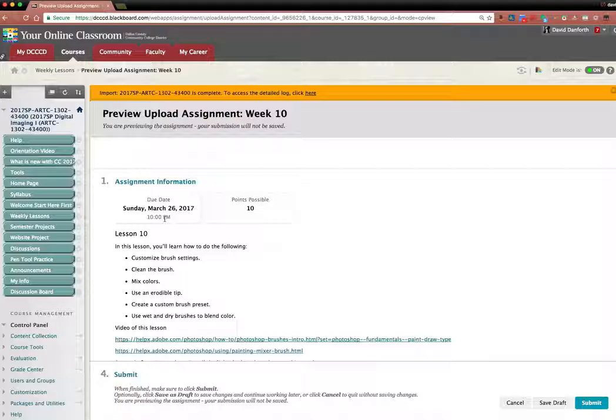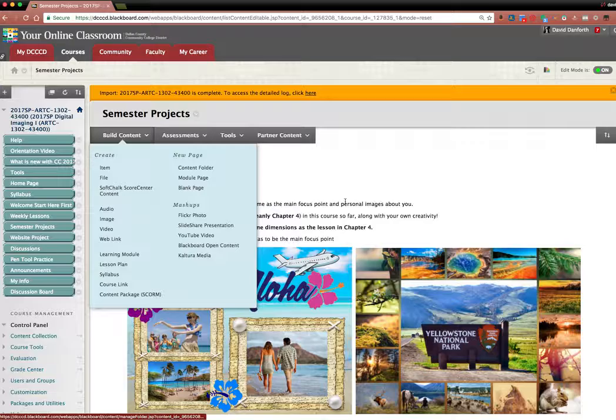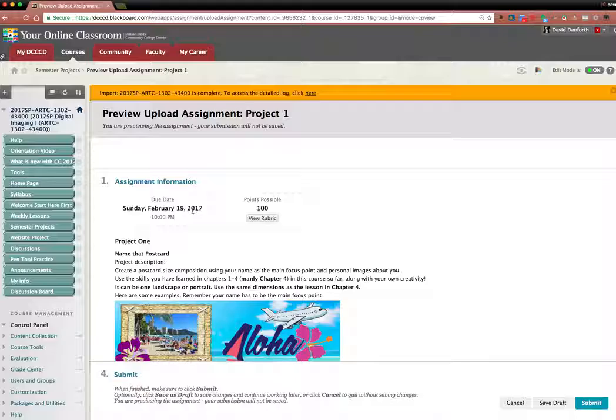So under semester projects, I check that and I click on project one. And that's due February 19th.